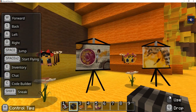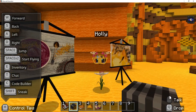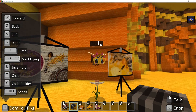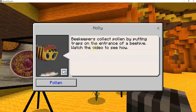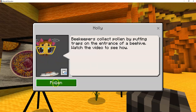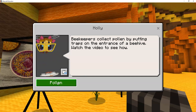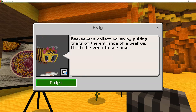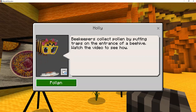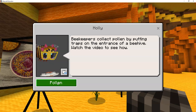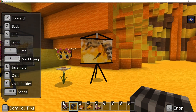We have another picture to take, and then we have Holly to talk to. Beekeepers collect pollen by putting traps on the entrance of a beehive — watch the video to see how. When you click this button, it's going to take you to a YouTube video. You need to watch the video because I have a quiz created based on that video — that's a separate 10-point assignment related to this project. Then we'll take one last picture here.